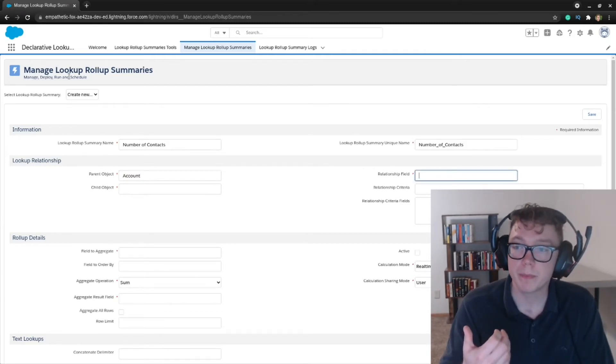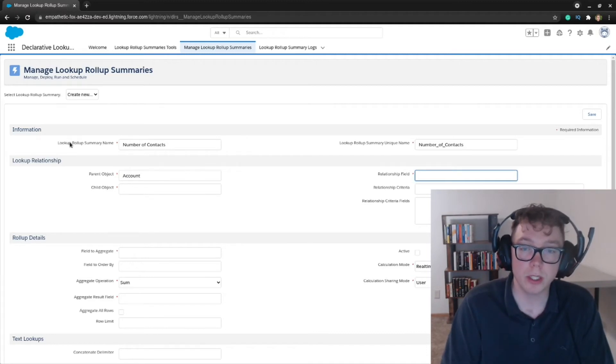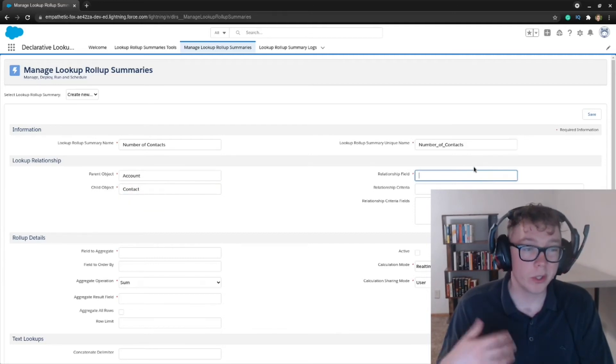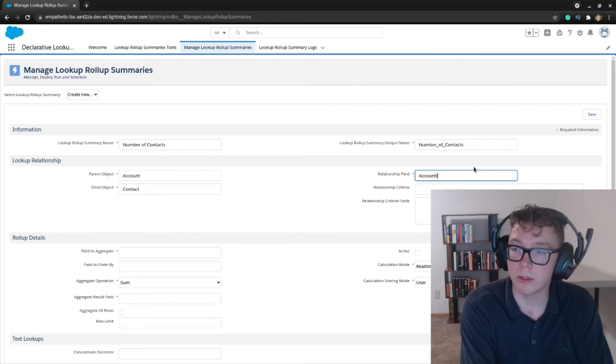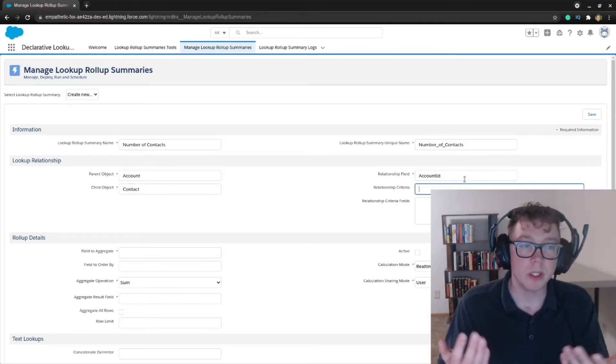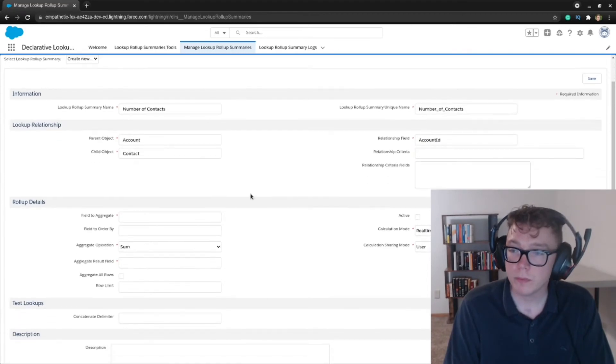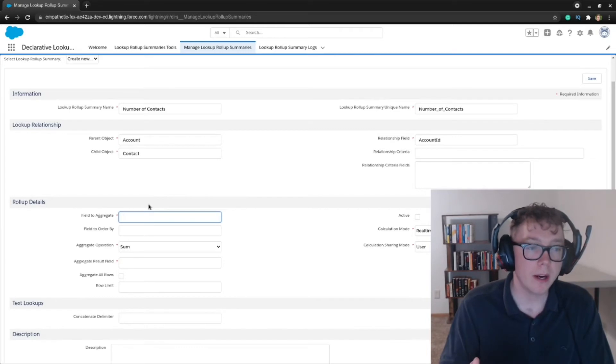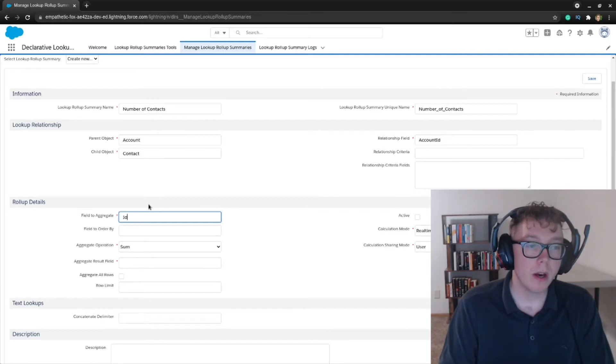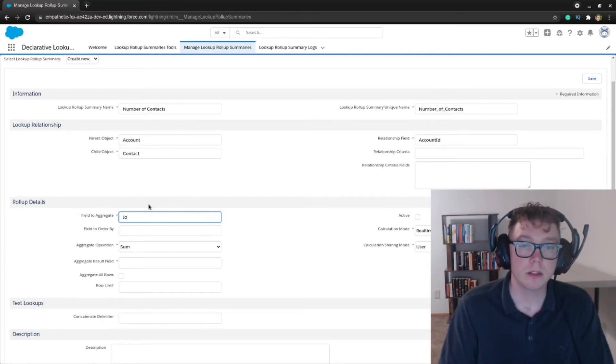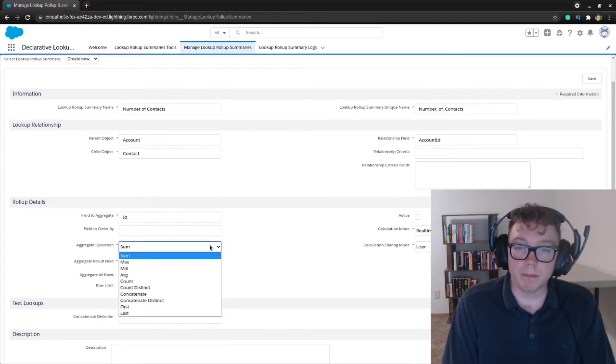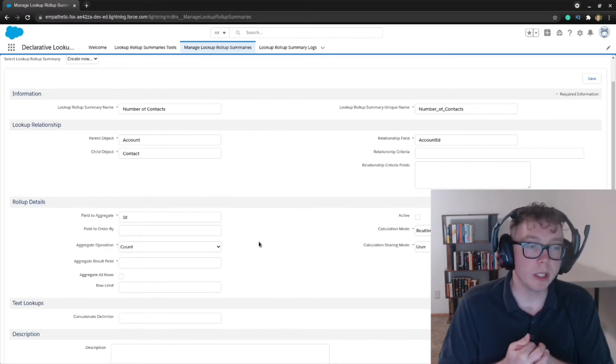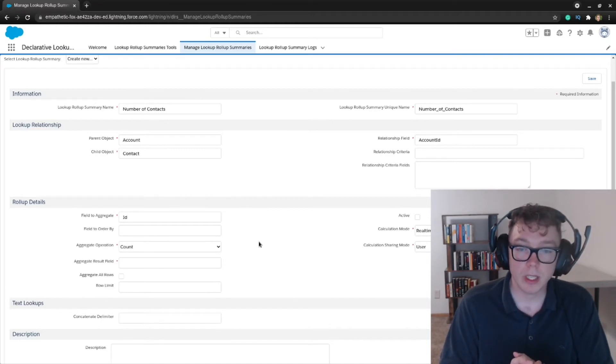The relationship field is how your child object, which is going to be the contact is related. So the contacts related to the account through the standard field called account ID. There's going to be no relationship criteria. Field to aggregate, because we're going to be doing accounts, it's considered best practice to just use the ID fields. Specifically if you use like a custom field, the custom field could be deleted and that would break this. So that's the main reason, but we're going to be doing accounts and after the setup, we'll go back and explain maybe a couple of use cases of the various aggregates.